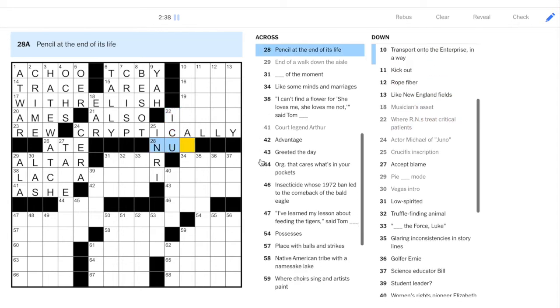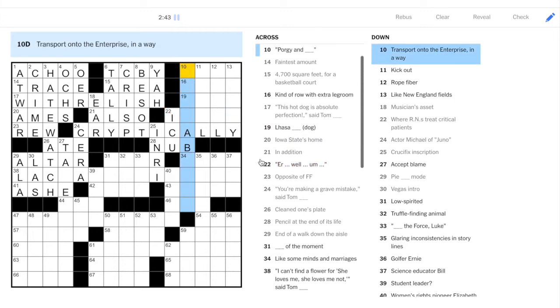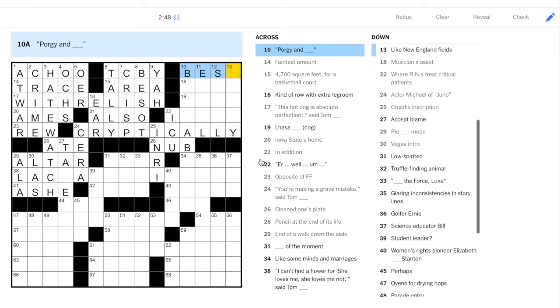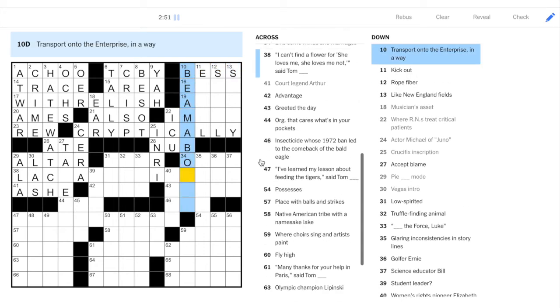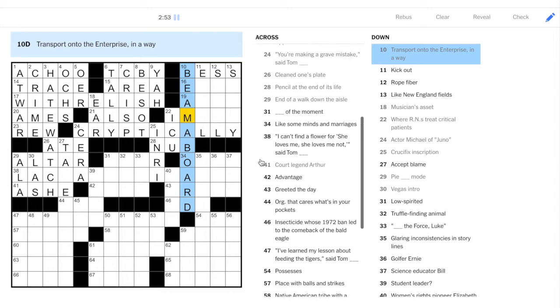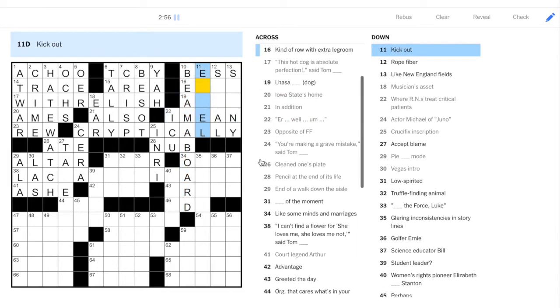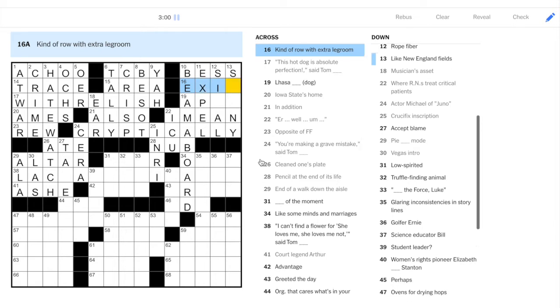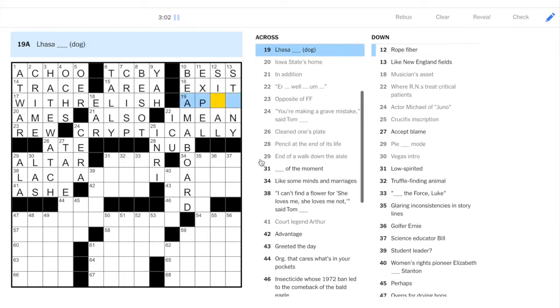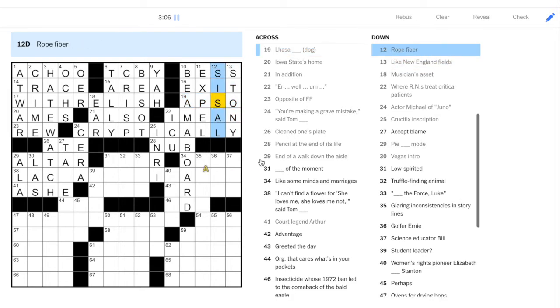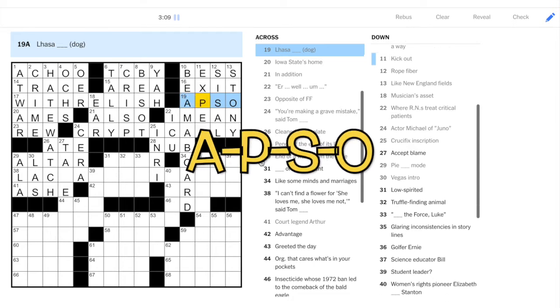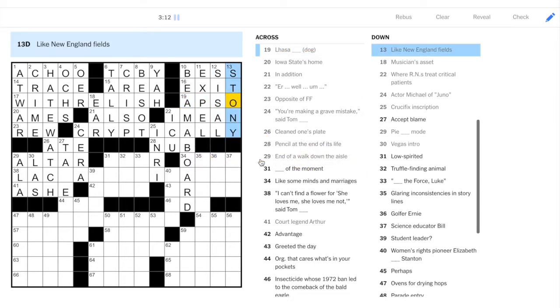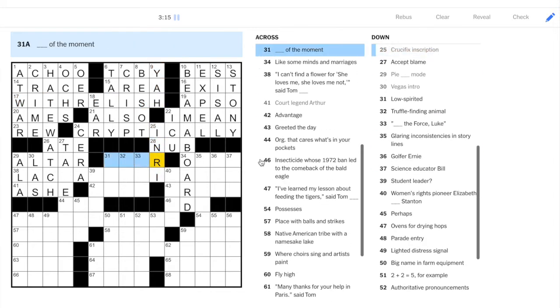So, a pencil, when it's been used, goes down to just a nub. Corgi and Bess. So, we have beam aboard. I mean, pick out. Expel. Exit row. And Lhasa Apso. So, this lexicon item at 19 across made it so that we didn't have to deal with these more difficult down clues.